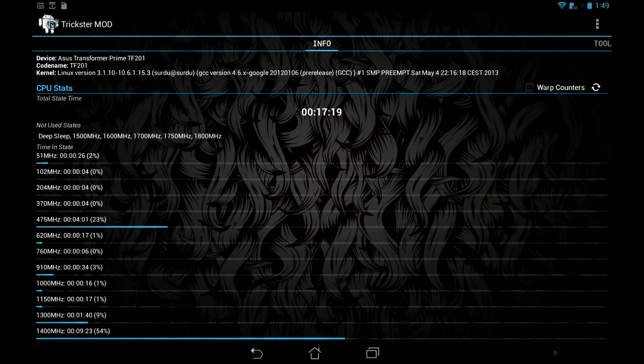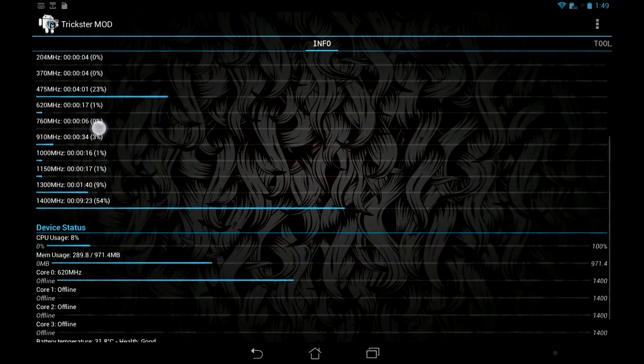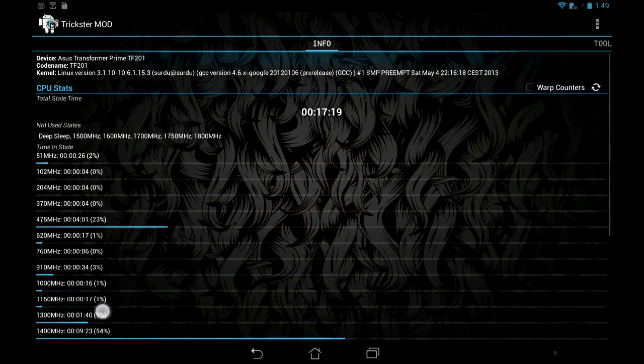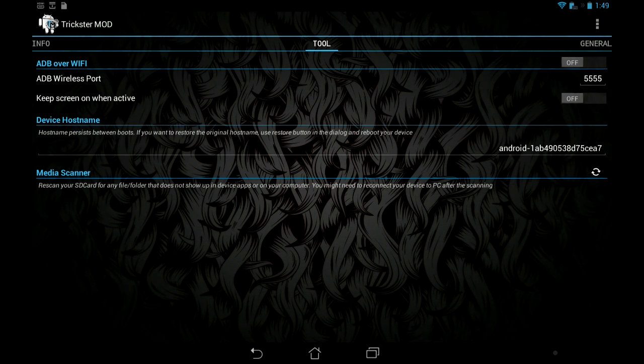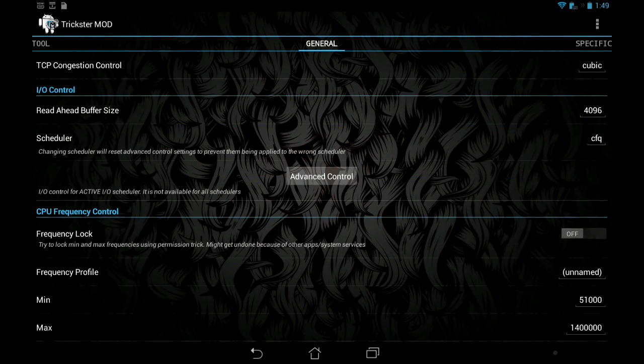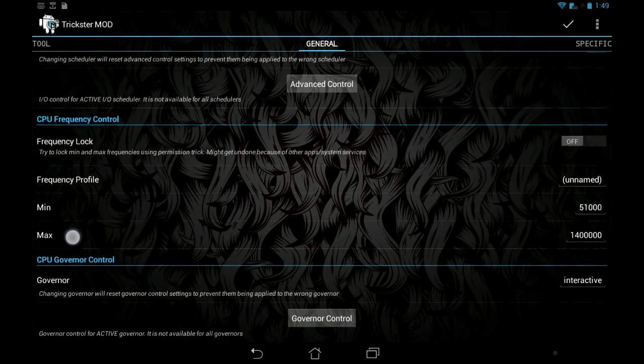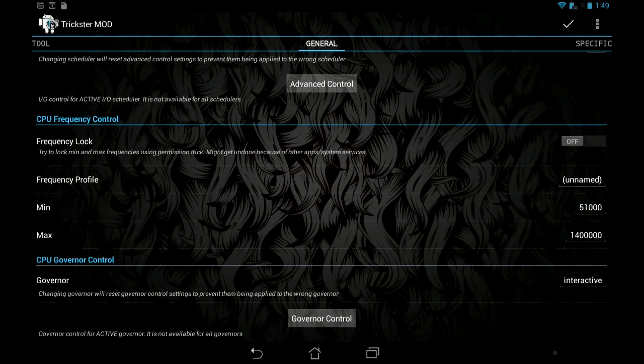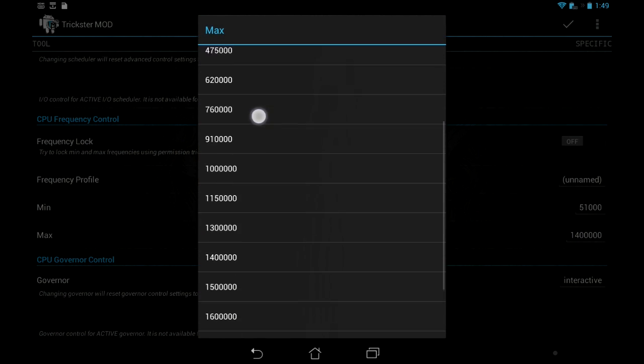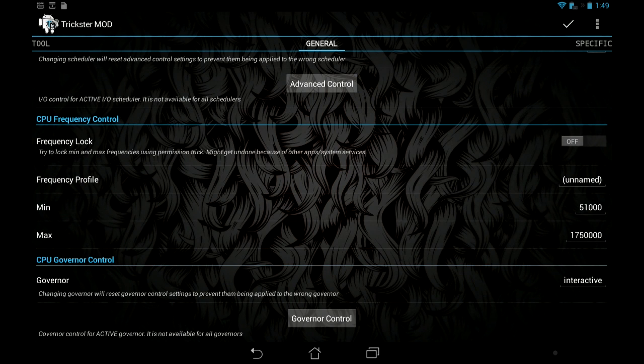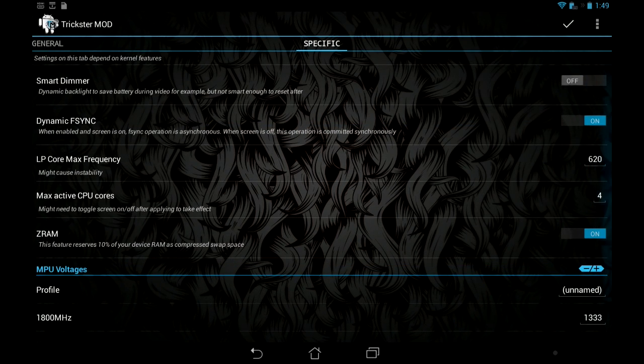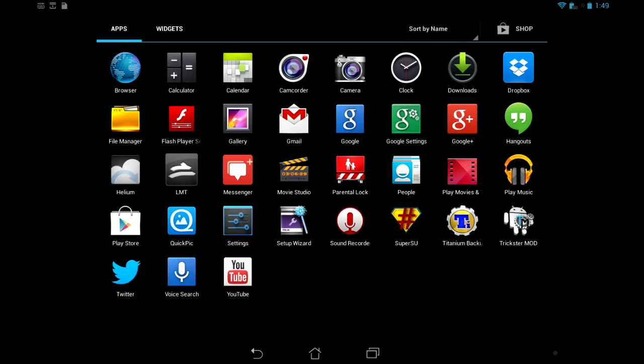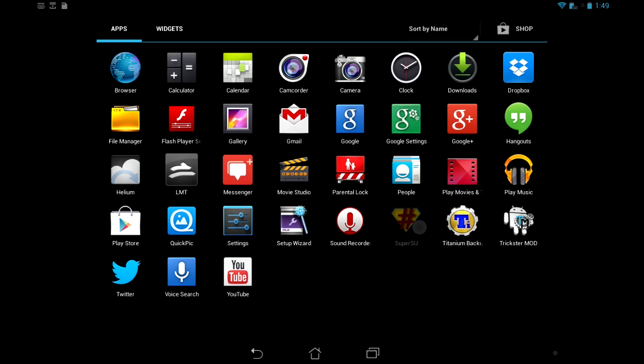So the clock speeds should be a little bit higher than default. Tool, media scanner, device host name, general, maximum. What can I bring it up to? Wow. I can go all the way to 1800. Let's go on that right there. And you can just look, that's more advanced. That's out of my league stuff right there.